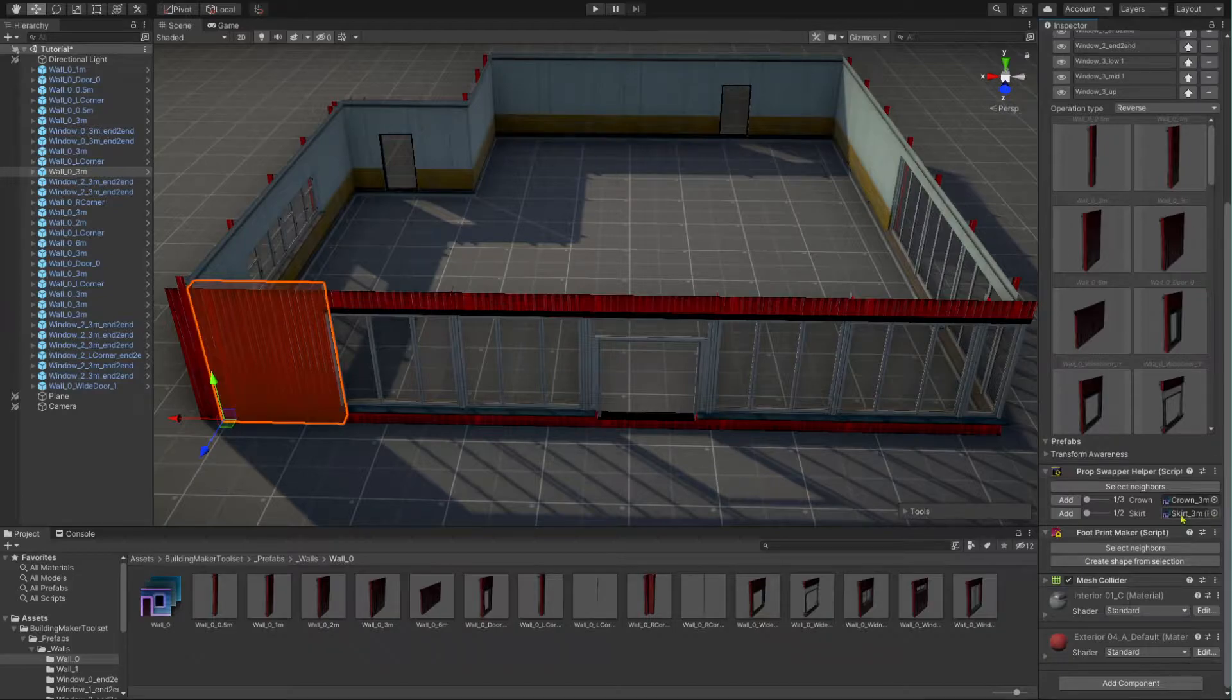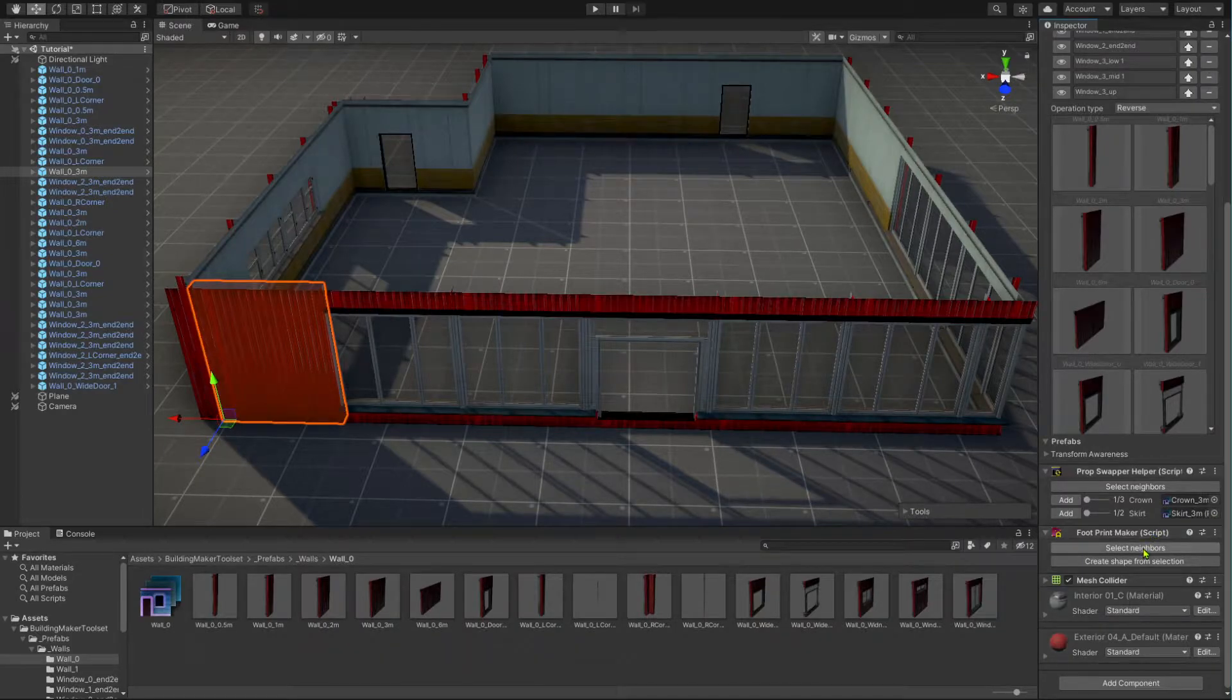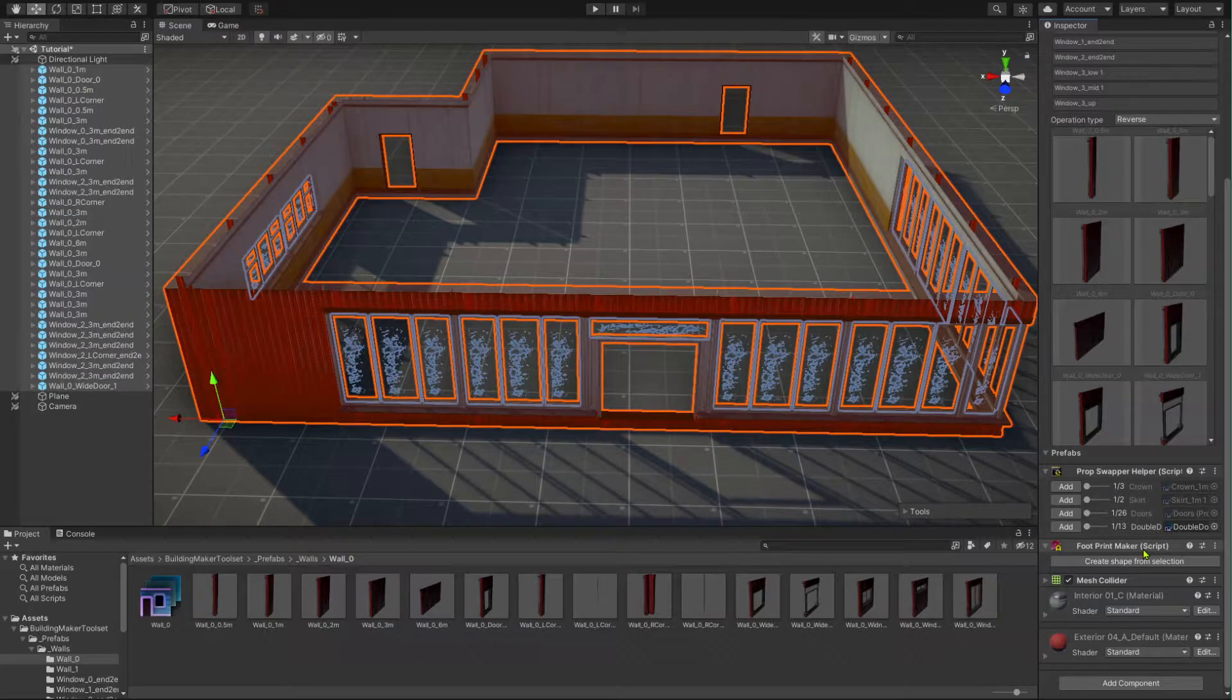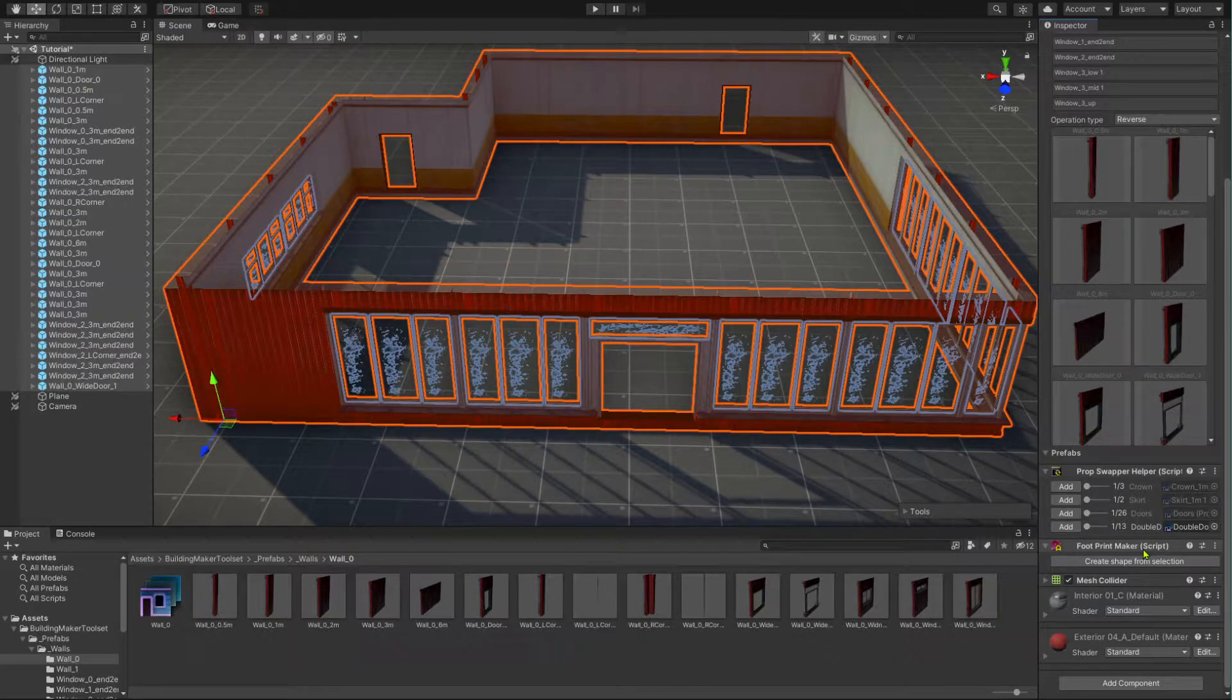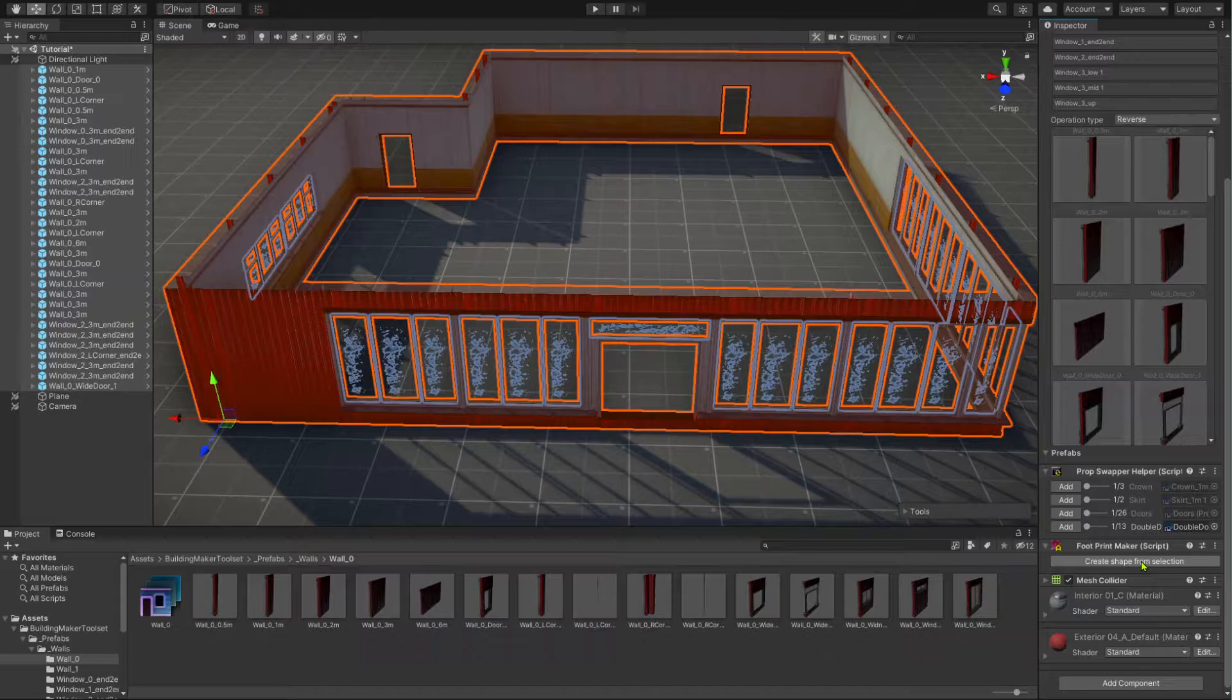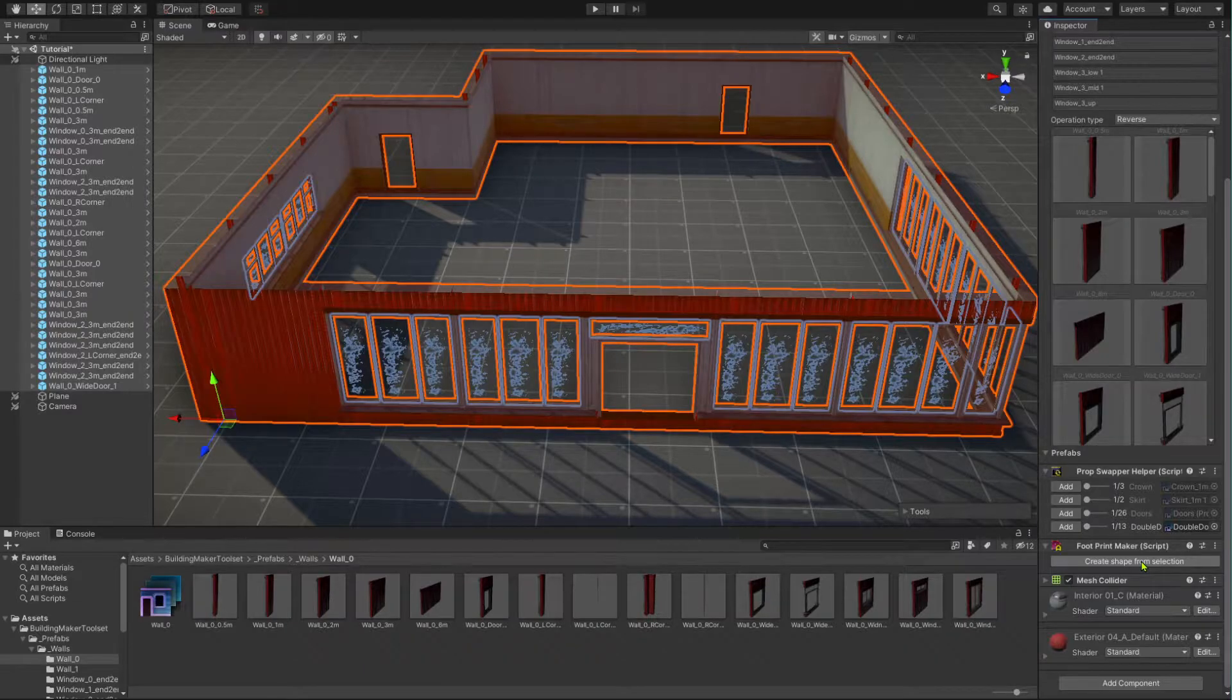Under the footprint maker component, click the select all neighbors button to select all the outer walls of our building. Now with all the outer walls selected, click the create shape from selection button under the footprint maker component.